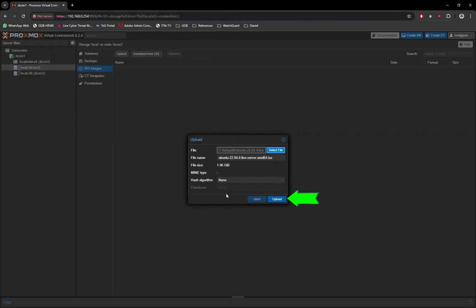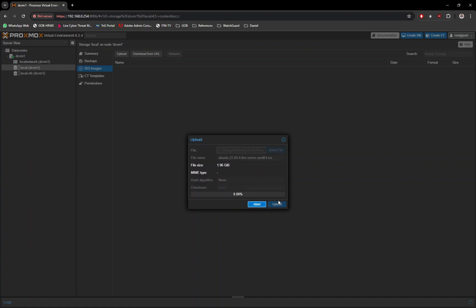Now, click on the Upload button to start the upload process, this may take a while depending on your server and network speed.